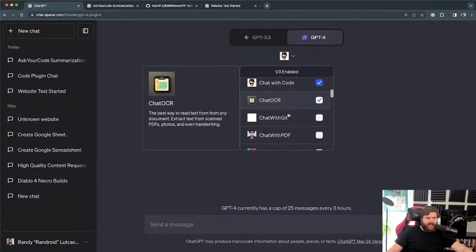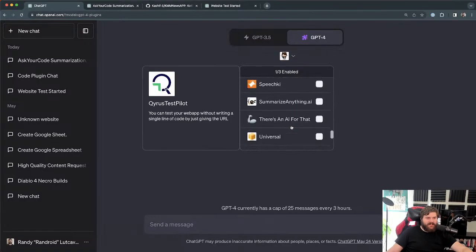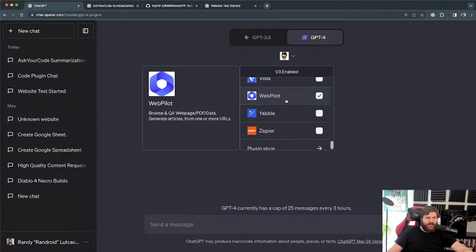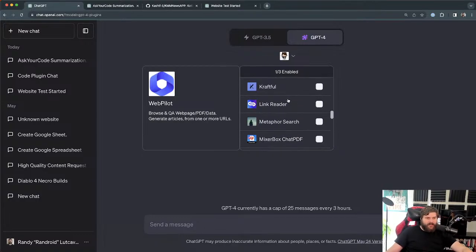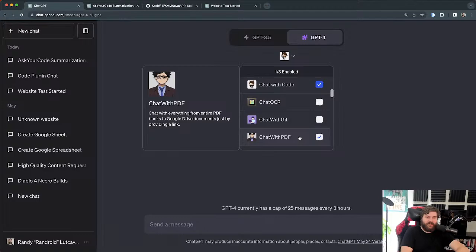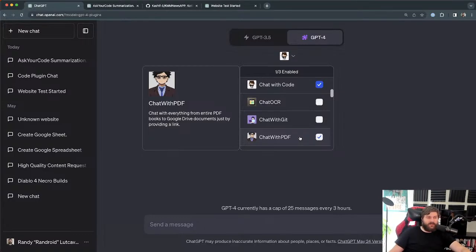Once you start up a ChatGPT-4 window, it doesn't automatically enable the plugins you want. You need to click the dropdown and select them, and you can only have three active at a time. That's because instead of just naming the one you want, ChatGPT auto-selects which plugin to use based on your query. So if I'm asking it to read code, it might choose ChatWithCode or ChatWithGit — and it's going to try to auto-select, which is kind of bad.